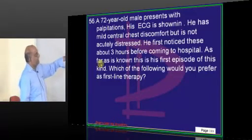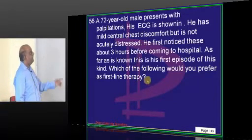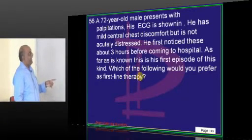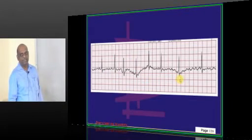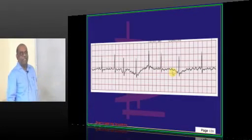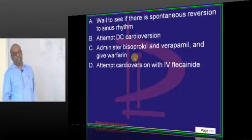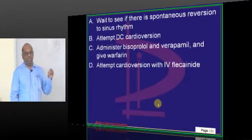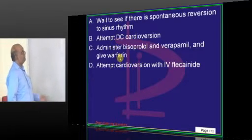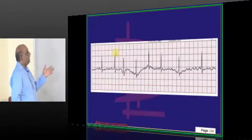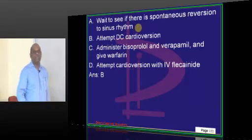A 72-year-old with palpitations — ECG is shown, patient is not acutely distressed. It is his first episode of this kind and he noticed it about three hours before coming to hospital. What do you see on this ECG? A sawtooth-like pattern — atrial fibrillation. Whenever atrial fibrillation is there, do you want to do cardioversion? Do you want to give anti-thrombotics and then do cardioversion? In this case, it is cardioversion, because it is only three hours duration, recent in onset, first episode of AF. You can revert it into sinus rhythm.